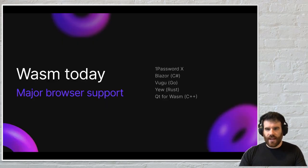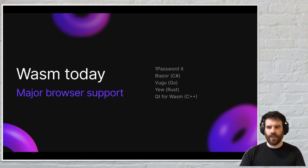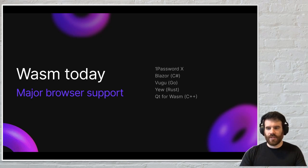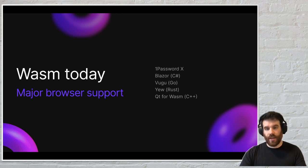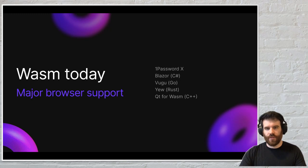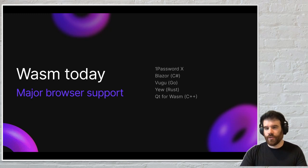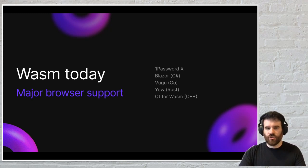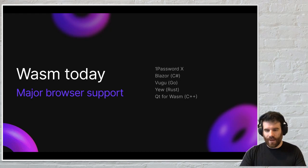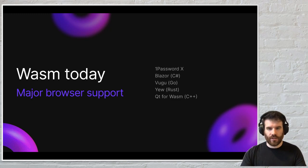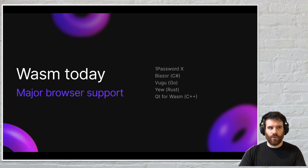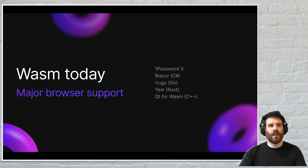So WASM today is the more traditional context using WebAssembly to compile code that isn't JavaScript to be used in the web browser. A great example is our 1Password X browser extension, which has been using Rust compiled to WebAssembly for a long time. The engine that analyzes web pages and determines where to fill in your logins and passwords has been a WebAssembly module for quite a while, and we saw an order of magnitude increase in performance when we adopted that method.